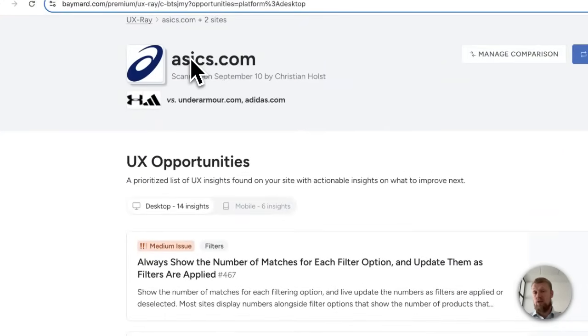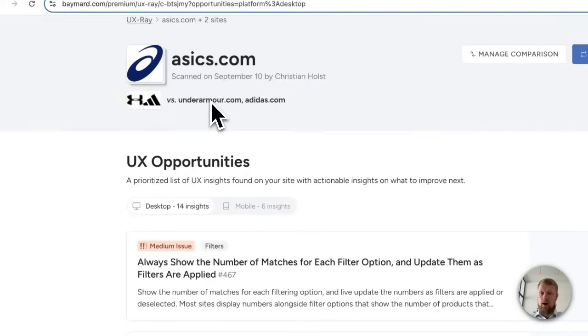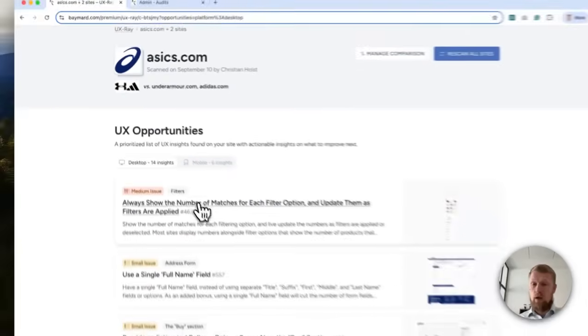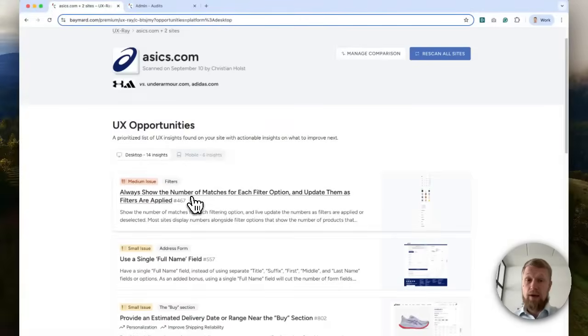So in this demo, imagine that your website is ASICS and your two direct competitors are Under Armour and Adidas. So let's try to click one of the UX opportunities.